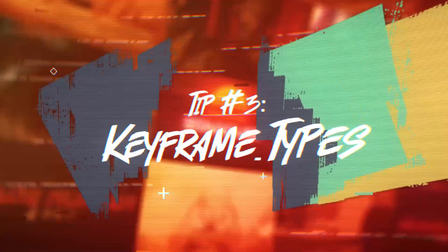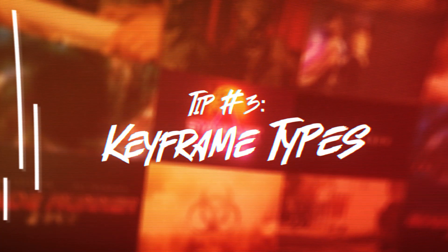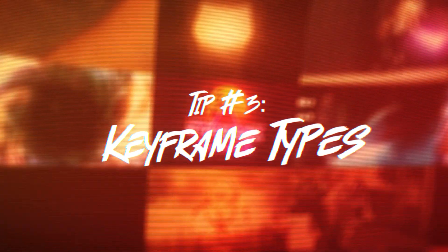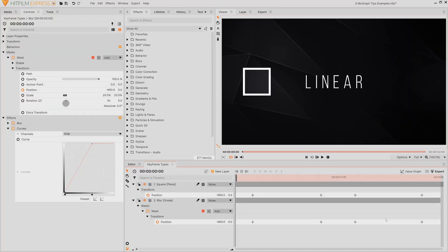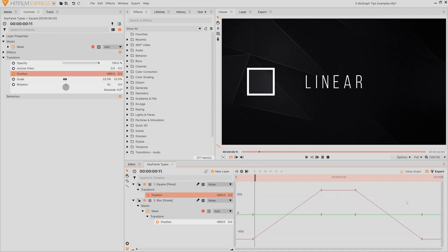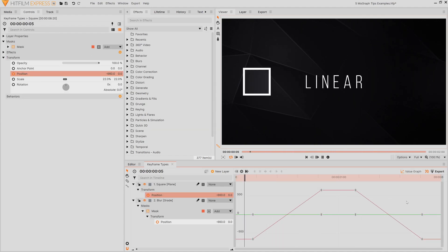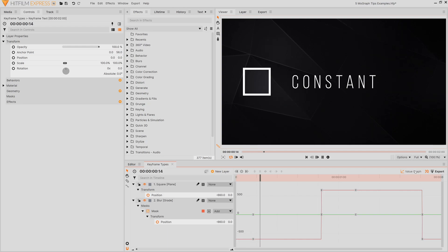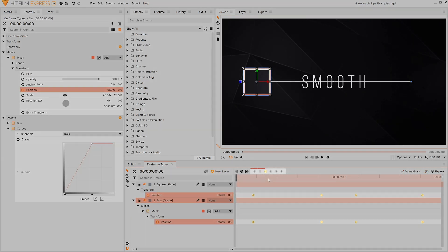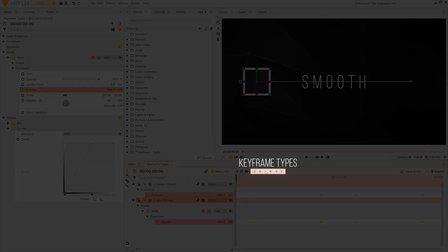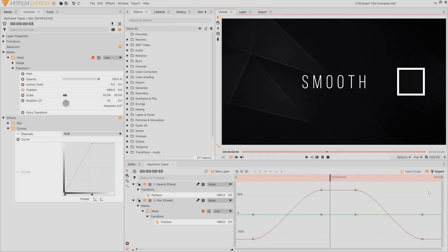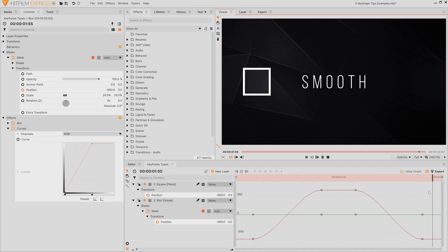Tip number three is to learn how to use the different keyframe types as well as the value graph because they work together. Linear is the default keyframe type and this means your animation goes from A to B without any sort of smoothing. We have the constant type which means it'll snap from one position to the other. Then we have the three smooth types: smooth, smooth in, and smooth out. This adds a small curve to the animation so that it doesn't stop so suddenly.